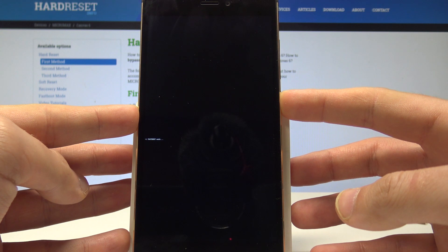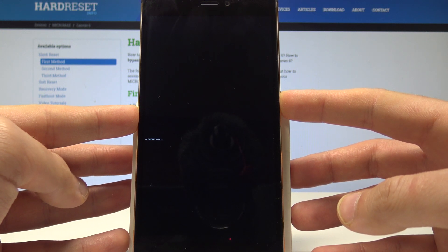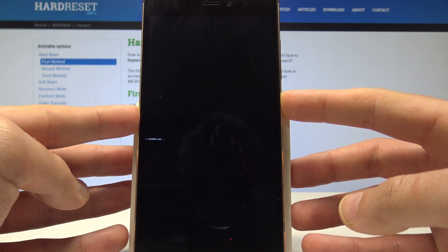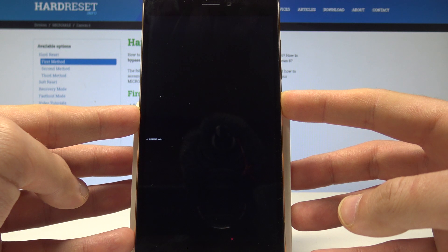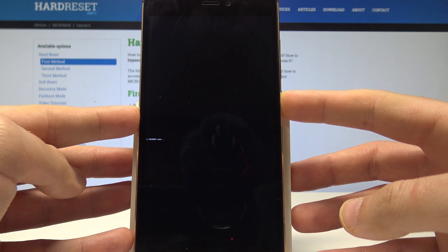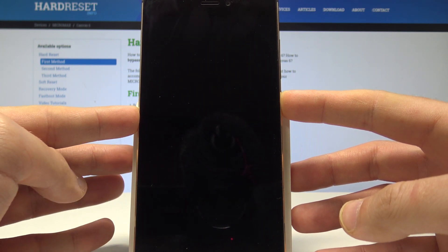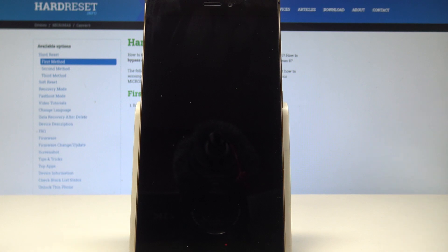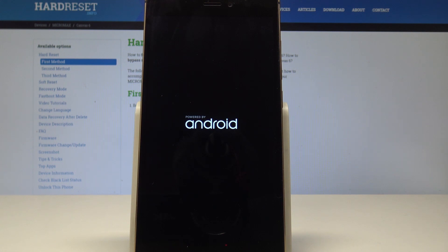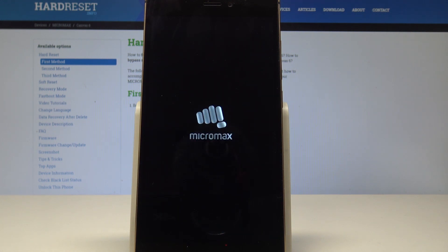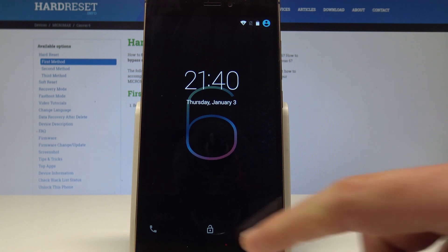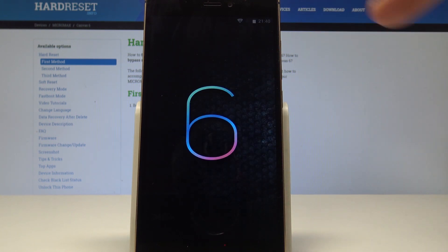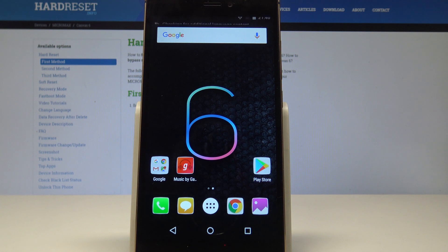Let's press power key for a long time and release power as soon as phone goes black and that's it. The device is in normal mode. The home screen pops up so everything went well. Thank you for watching.